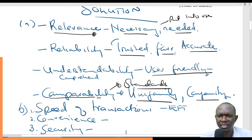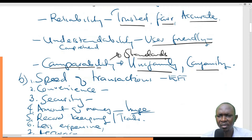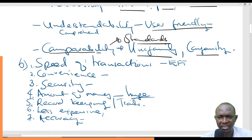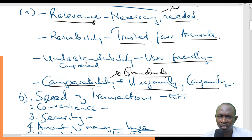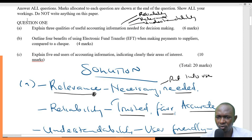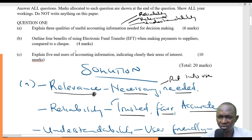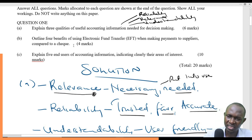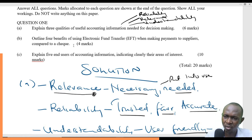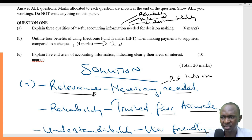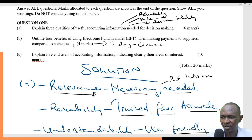To summarize question 1: relevance, reliability, understandability, and comparability are the three — actually four — key qualities of useful accounting information needed for decision making. Now question 2: outline four benefits of using EFT, electronic fund transfer, when making payments to suppliers compared to a check. A check is in paper form and takes basically two days for clearance.